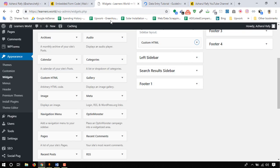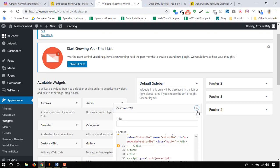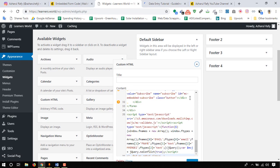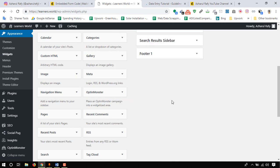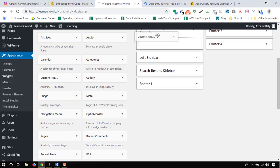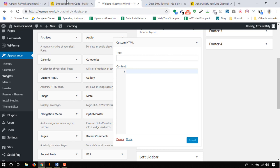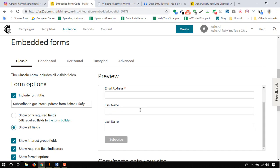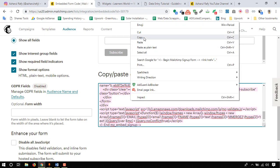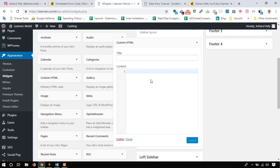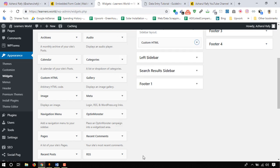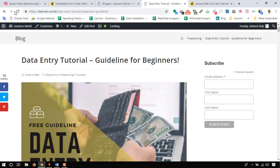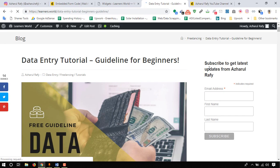I may have to change it again. This is delete again. Custom HTML, put it here and copy the code from here. Paste. Done. Reload this page and here we go: subscribe to get latest updates from Azhari Rafi.